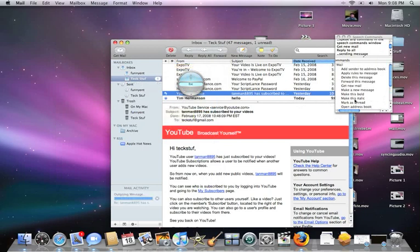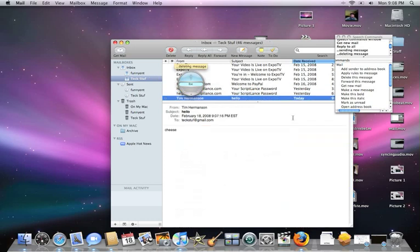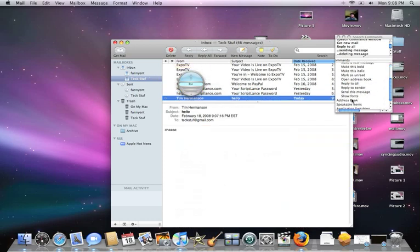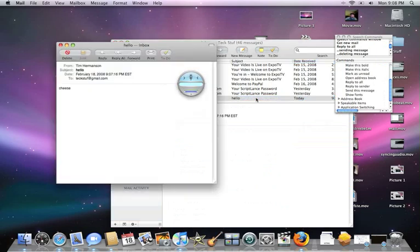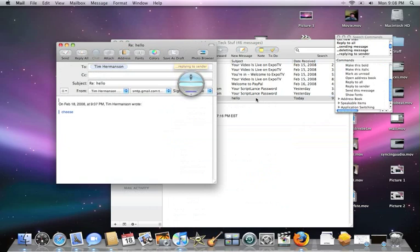Now let's find other stuff. 'Delete this message' — deleting message. 'Reply to sender' — replying to sender. 'Hello.' 'Send this message' — sending message.